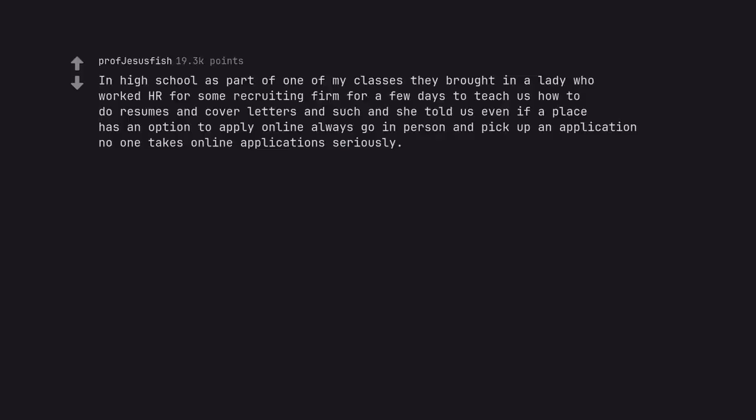In high school as part of one of my classes they brought in a lady who worked HR for some recruiting firm for a few days to teach us how to do resumes and cover letters and such, and she told us even if a place has an option to apply online always go in person and pick up an application. No one takes online applications seriously.